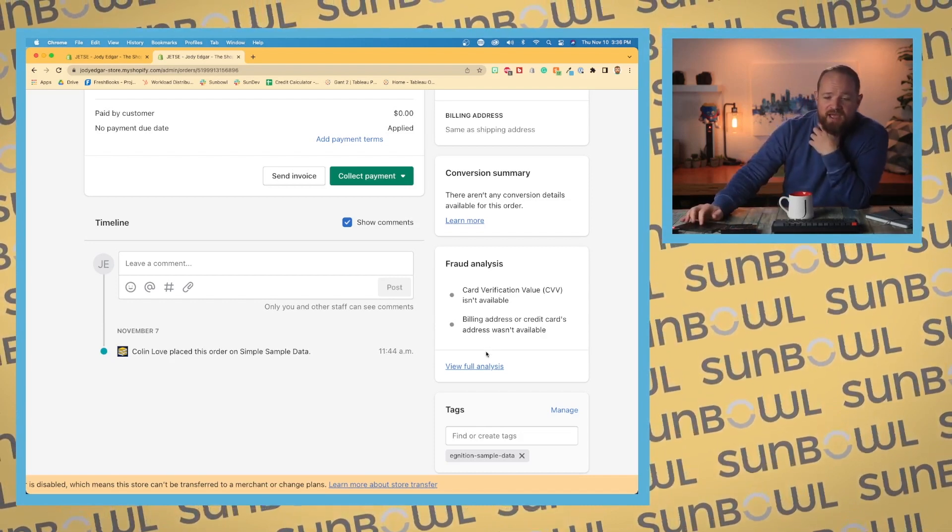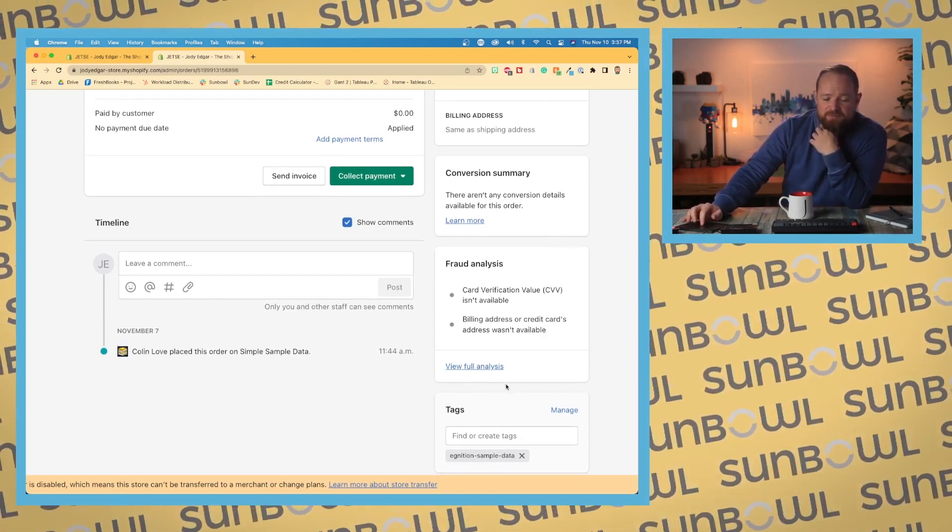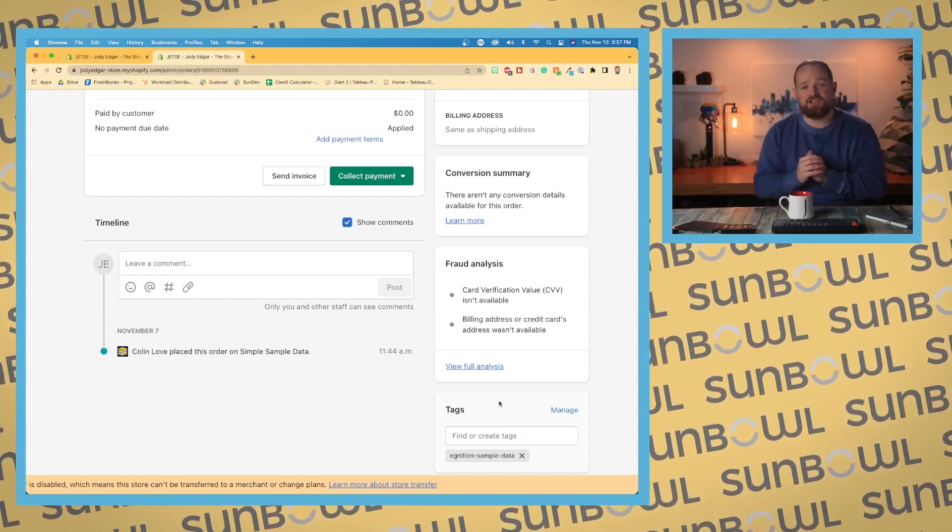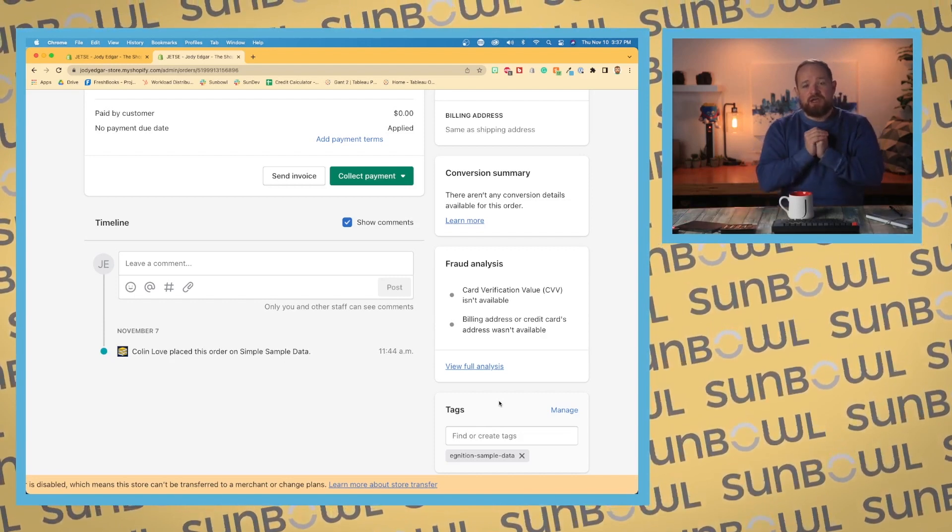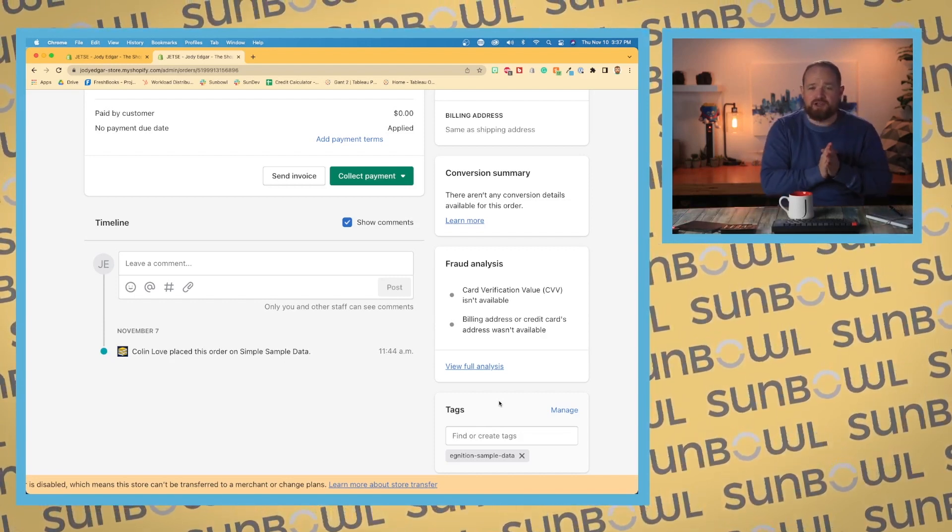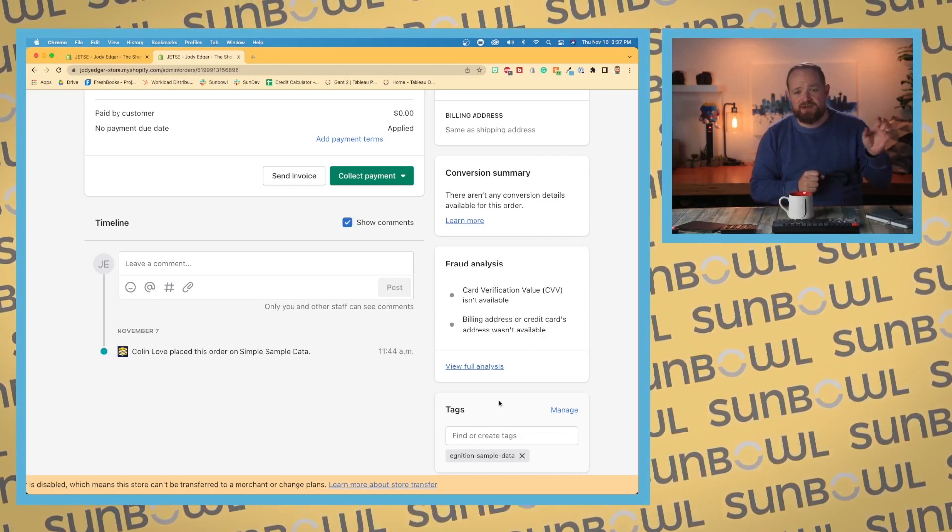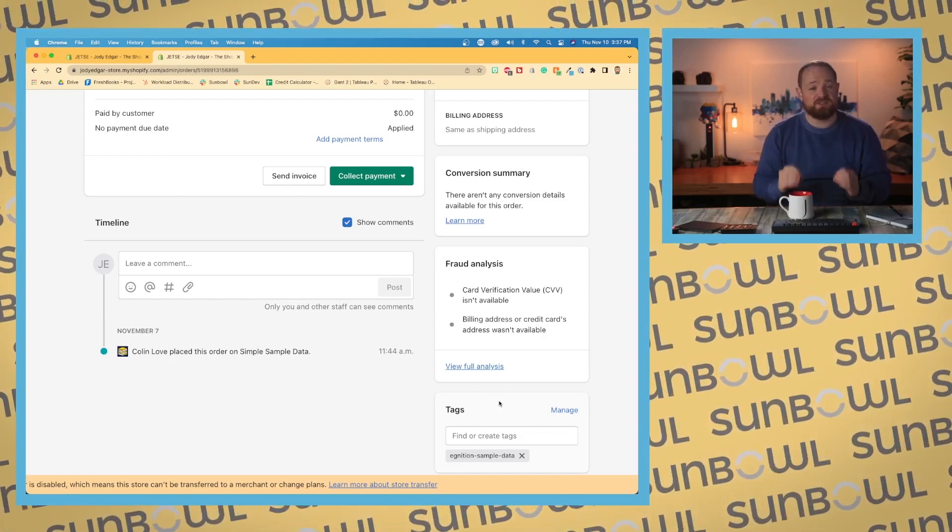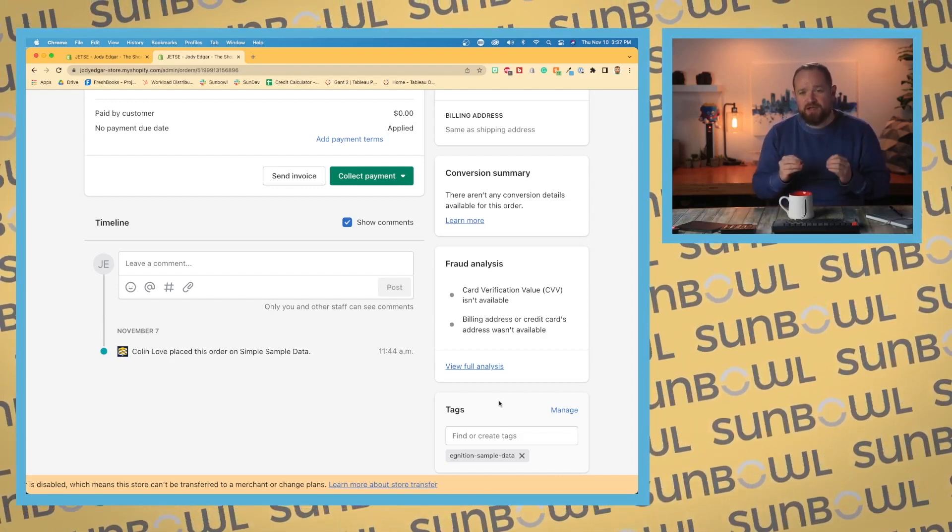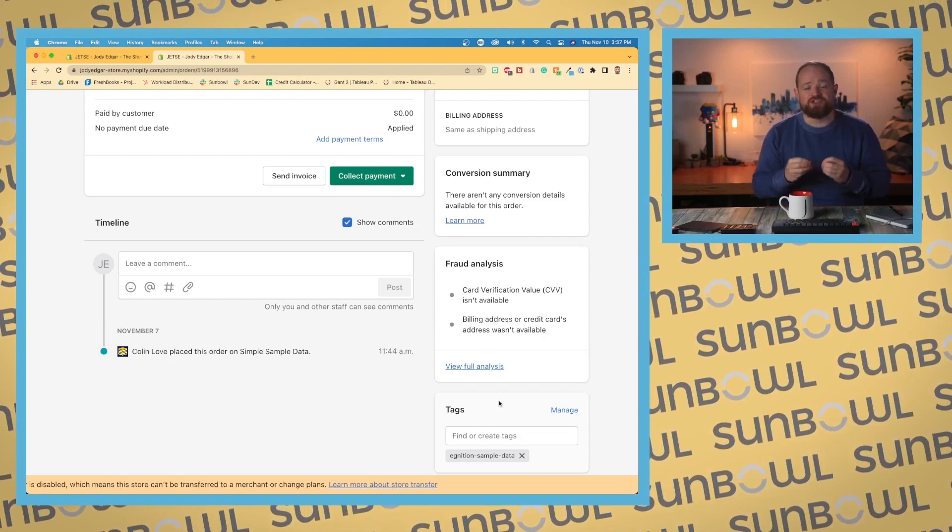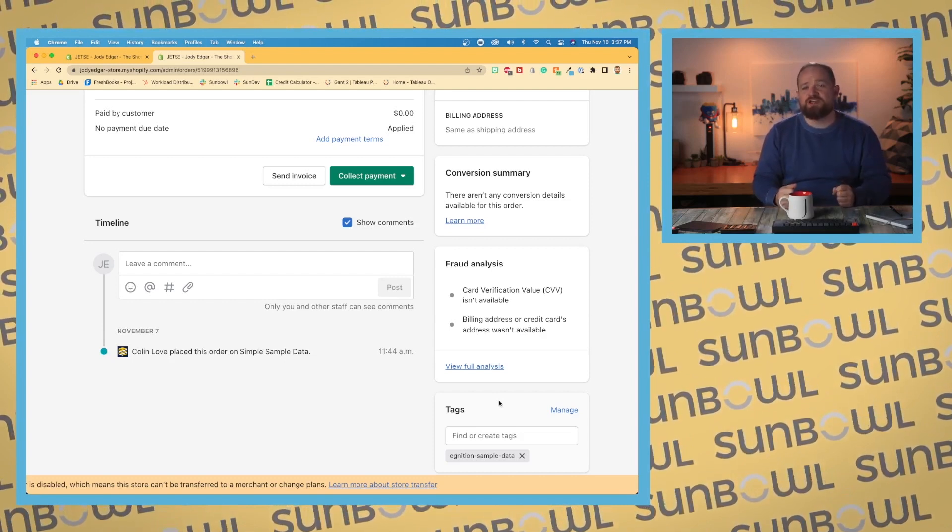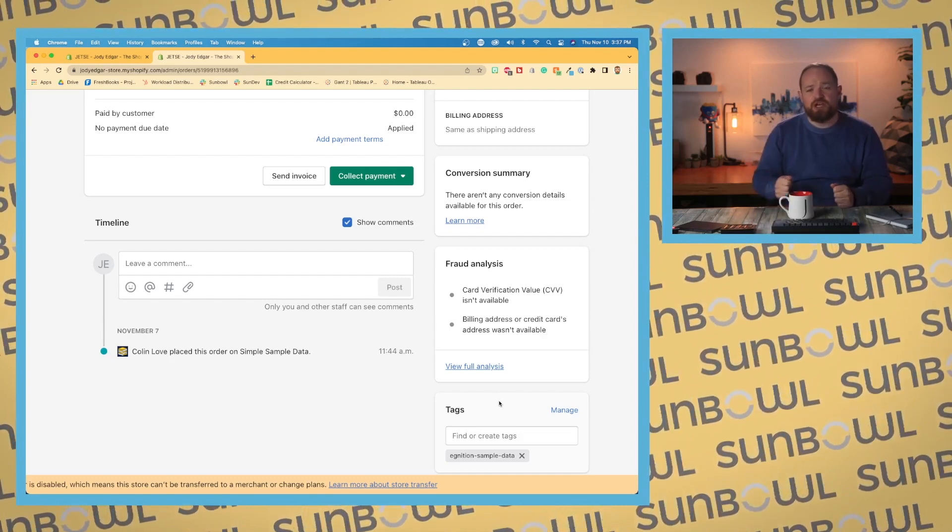Next we have tags. Tags, now I know earlier I was talking about tags in a UI sense with the pending and unfulfilled. Tags specifically on an order is a way for you to organize it. So it's just a way for you to tag an order so that it's easy to come back to.